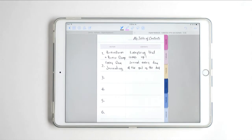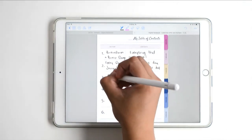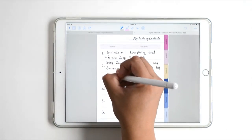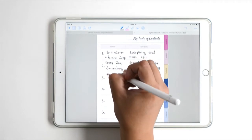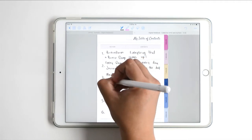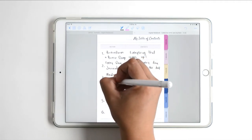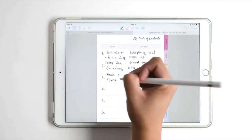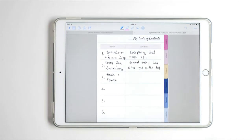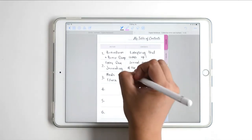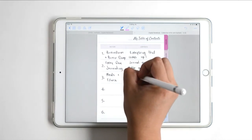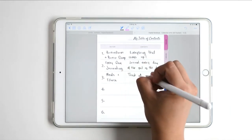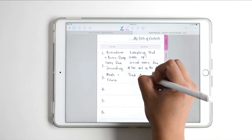Section number three is all about my meals and my fitness. I'm going to use this section to track what I eat over the whole day and what I do to exercise and move my body.